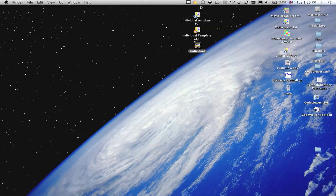This short movie is looking at the new feature in SportsCode version 7, which is Labels Mode. I'm going to explain Labels Mode, how we can use it, and how it's best suited within the club environment.